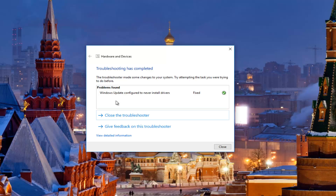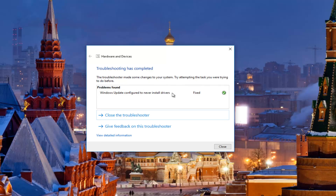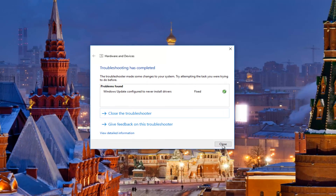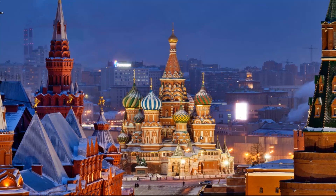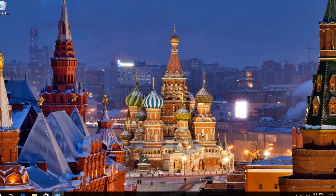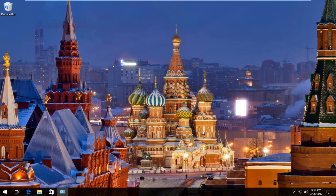Okay, so it says troubleshooting has completed. The troubleshooter made some changes to your system — try attempting the task you were trying to do before. I'd recommend restarting your computer and see if your Bluetooth device has been reconnected or is working again.